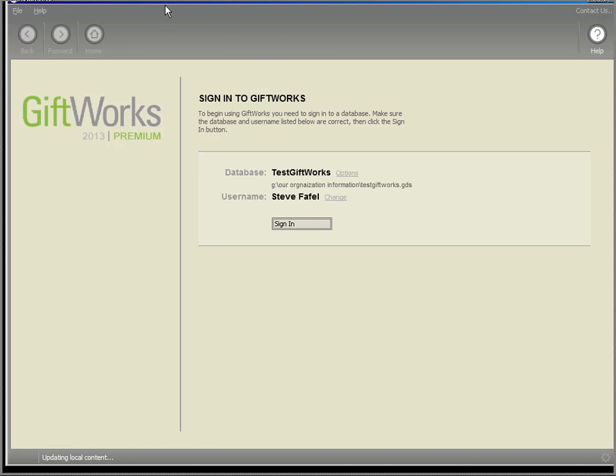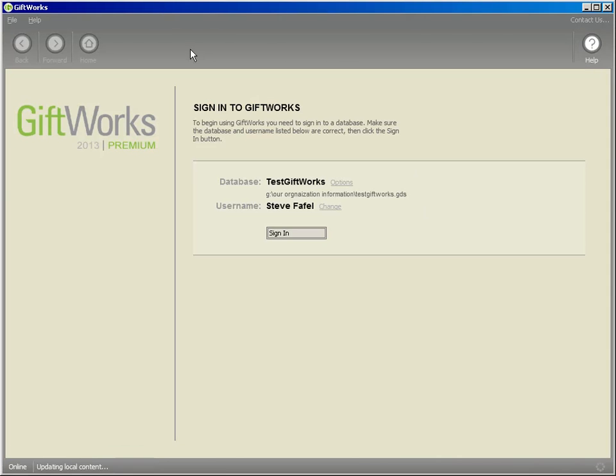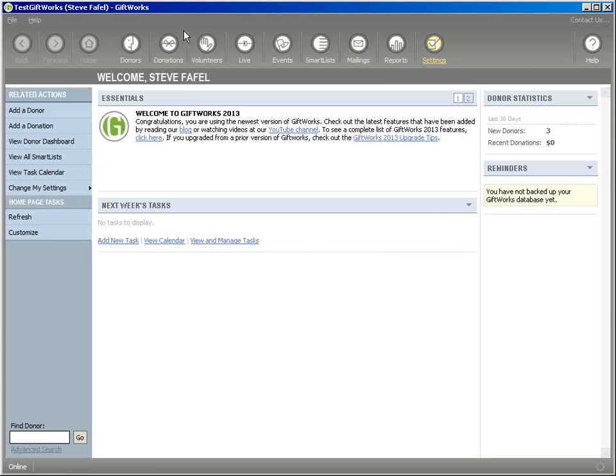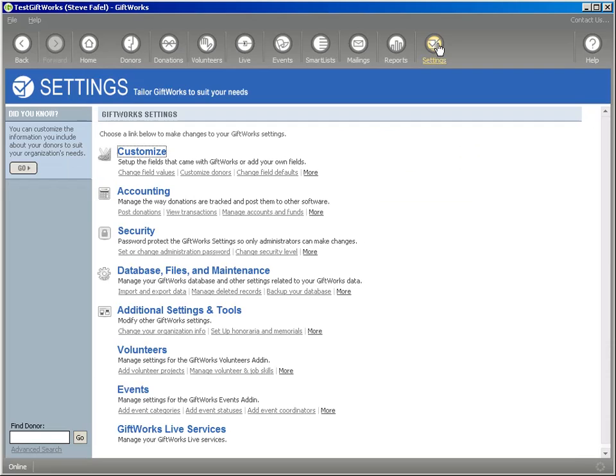Let me just bring this down here and we're going to go ahead and sign in to GiftWorks Anywhere. So I'm signing in to GiftWorks Anywhere and the first place I'm going to go to is the settings area of GiftWorks.